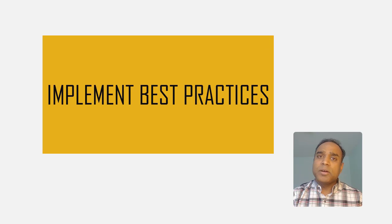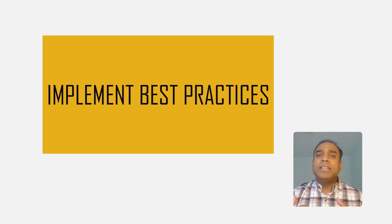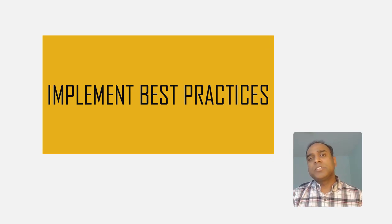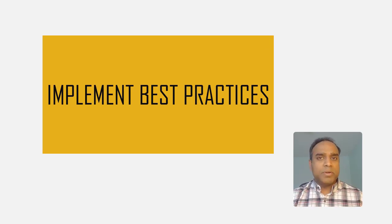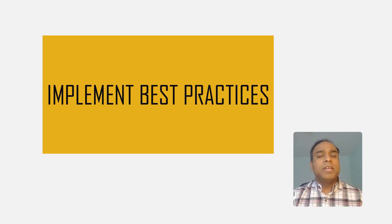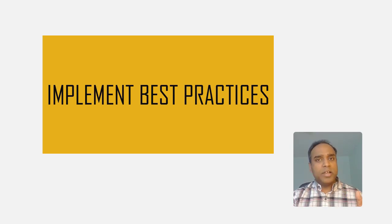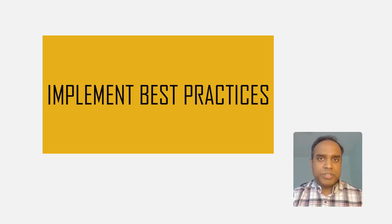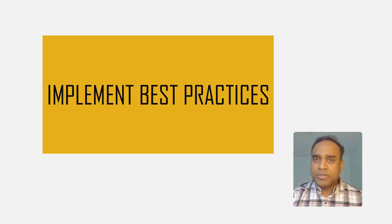This will help you identify the best practices within your company and then try to implement that across to all parts of the company, thereby increasing the overall effectiveness and efficiency of the training program.